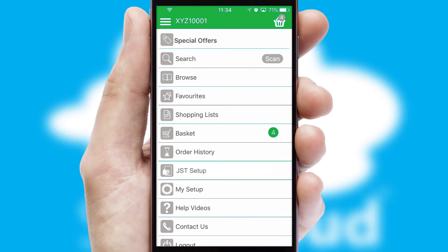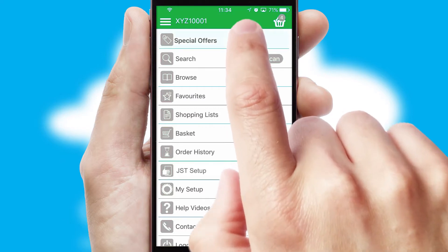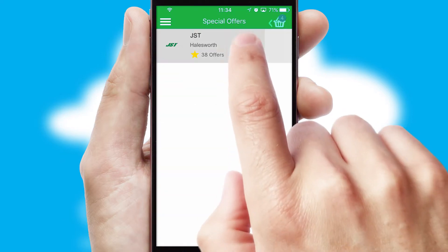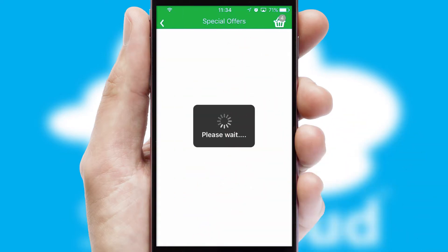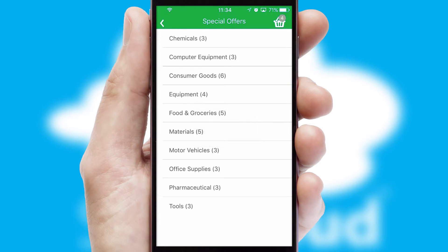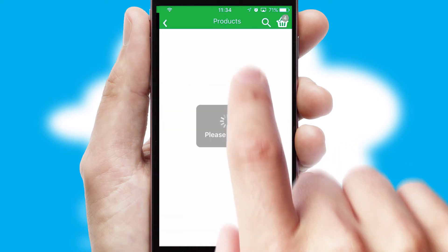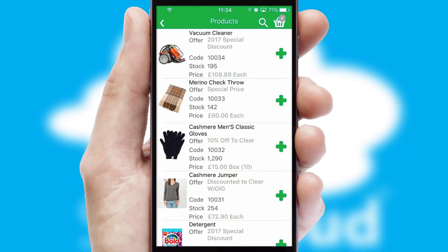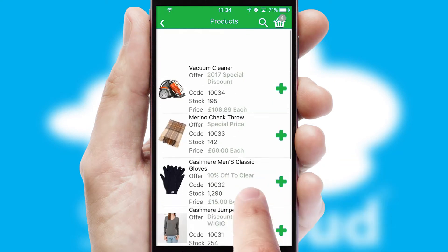Creating customized special offers is another feature of the application, which can be set up and tailored for individual customers. SwiftCloud has some very powerful promotional features, such as multi-buy and price promotions.